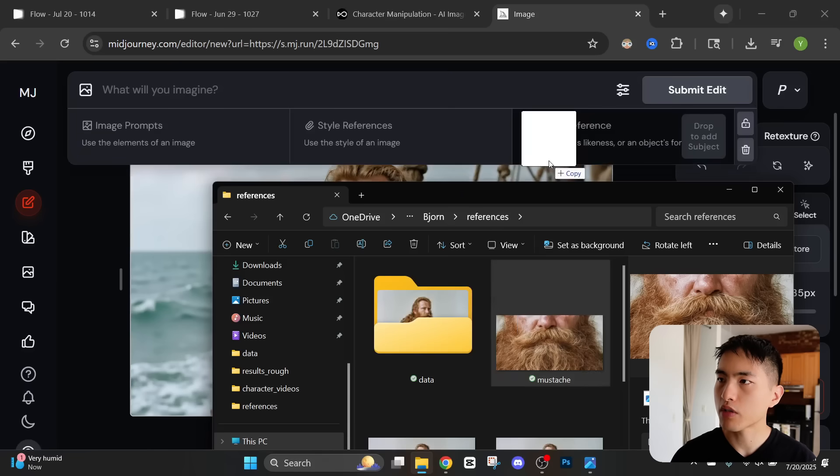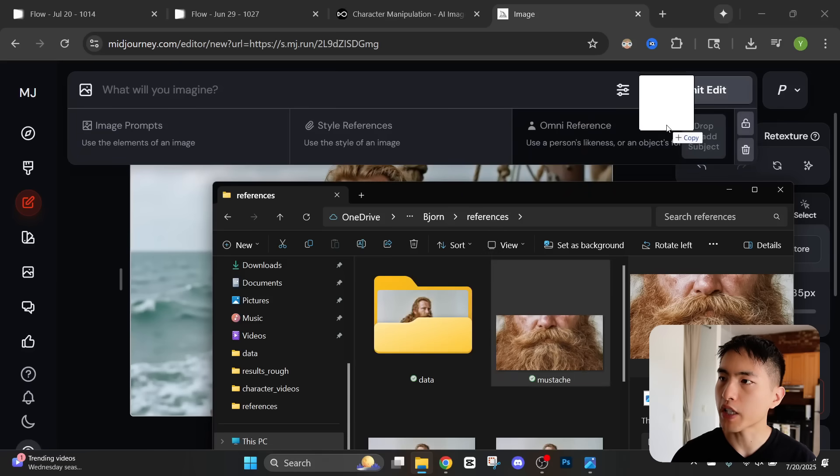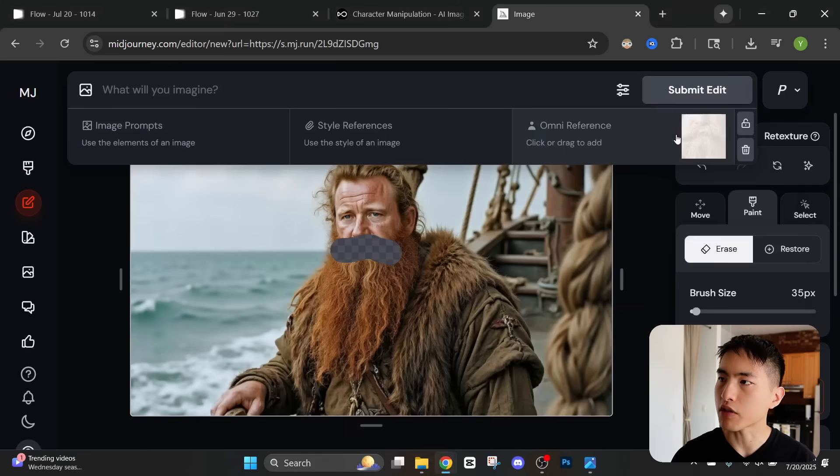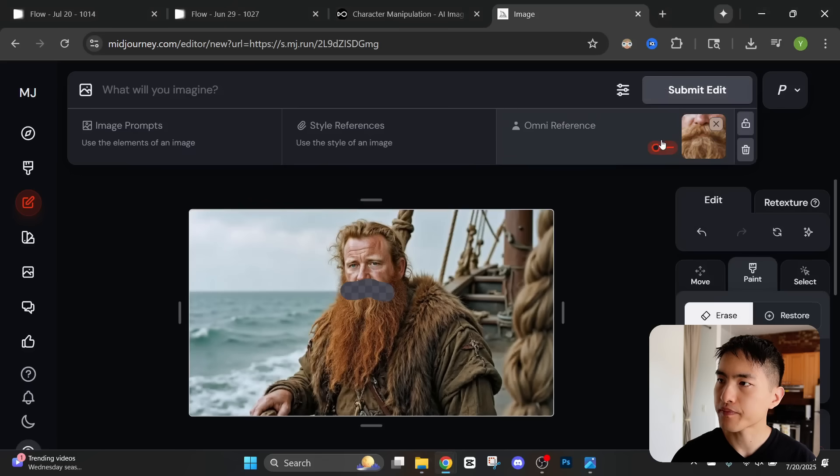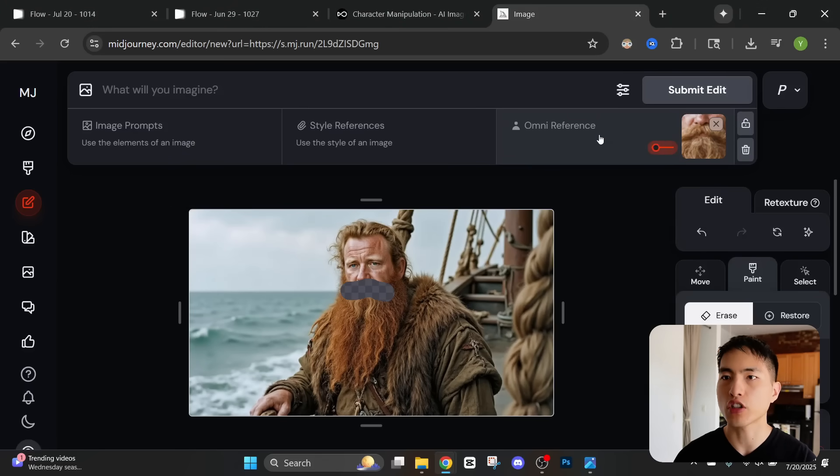What we'll do is drag this into the image editor. Make sure you place it above the omni reference feature.